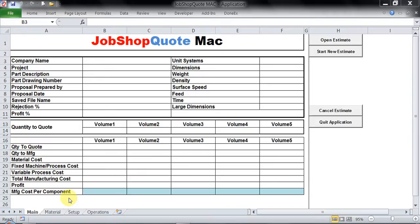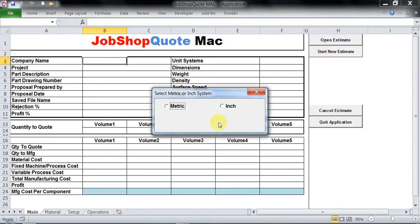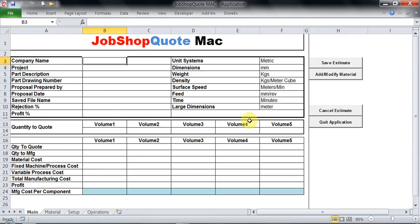To start with, we will select a new estimate. The very first thing I have to do is select which measuring system I am going to use, whether metric or inches. Since I am familiar with metric, I will go ahead with metric selection and proceed.